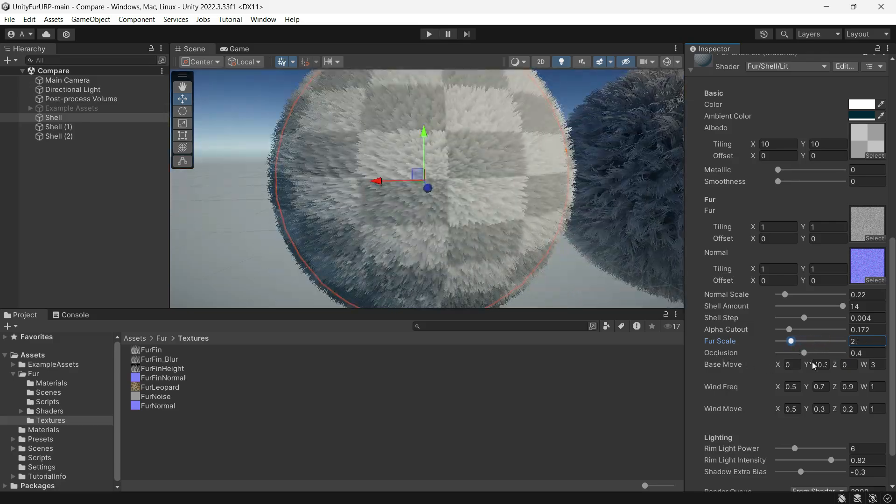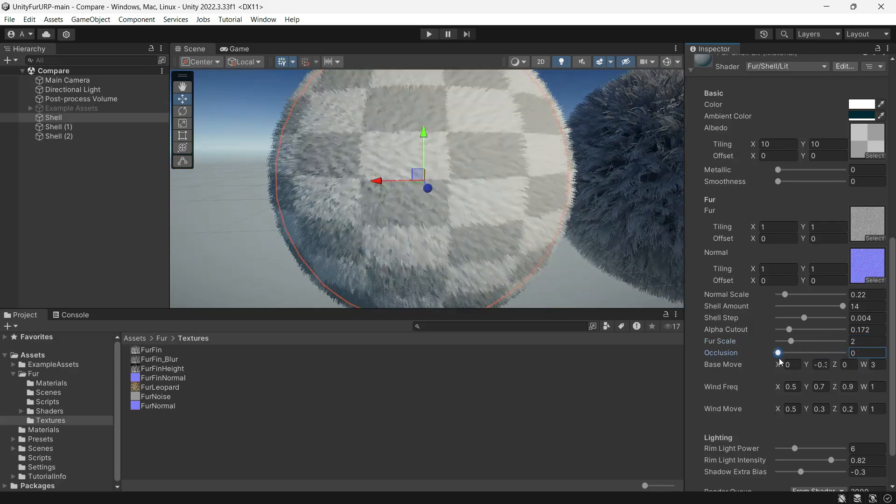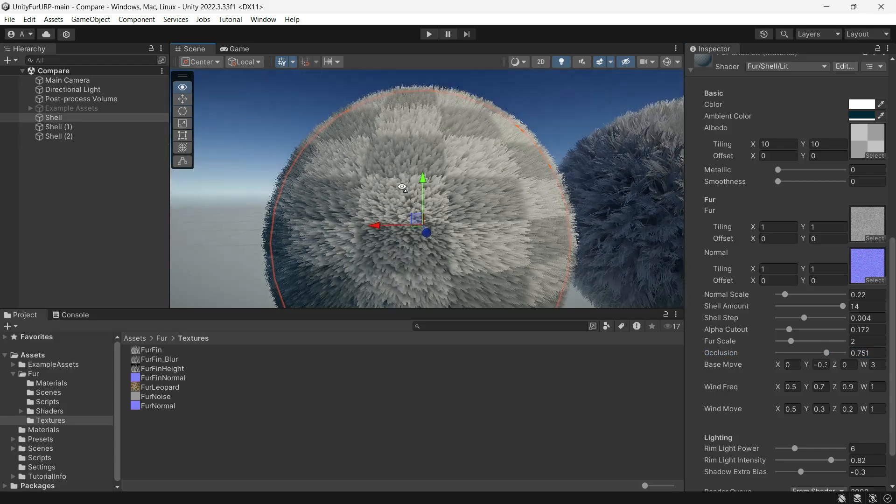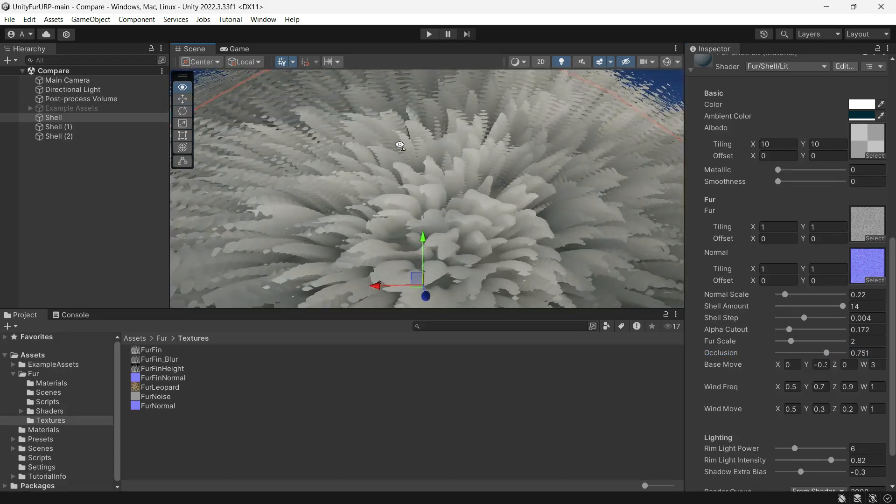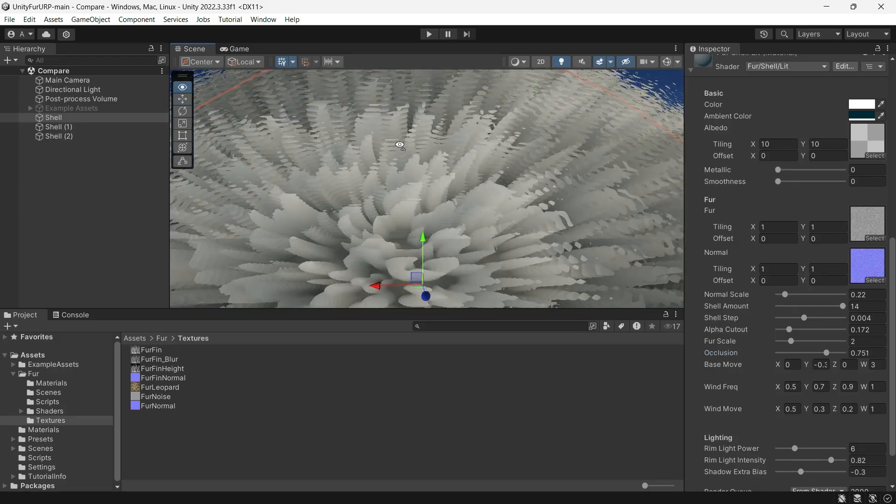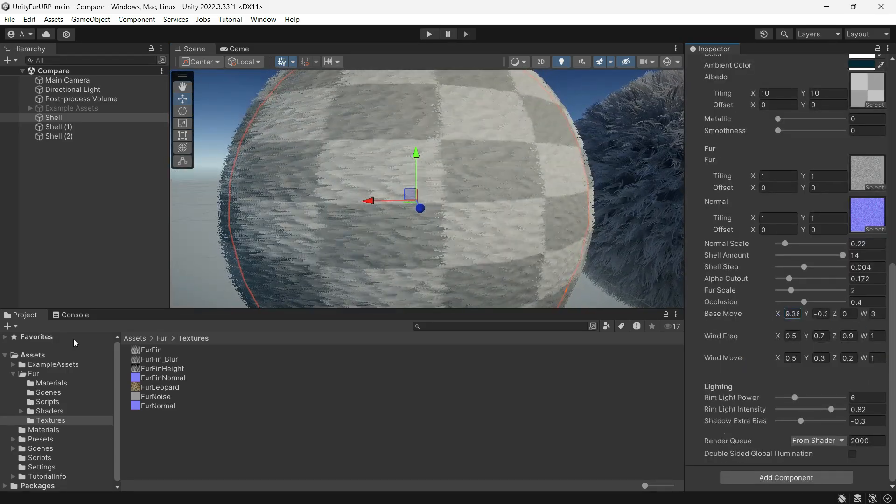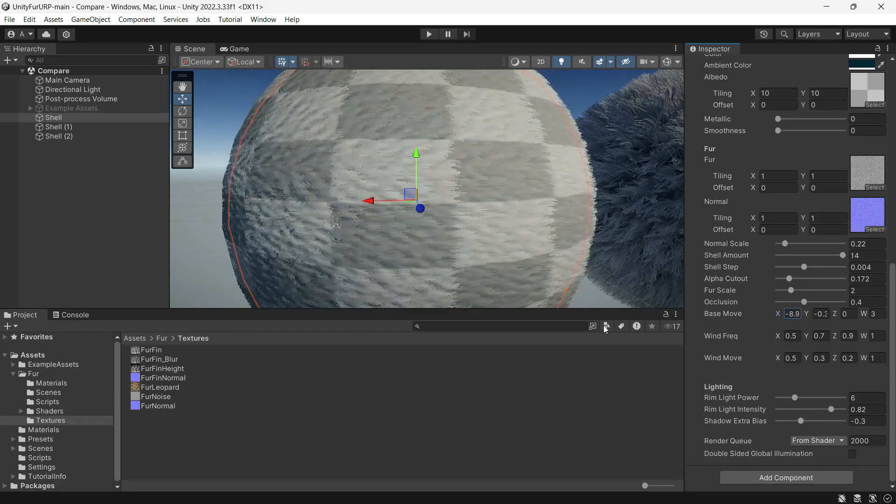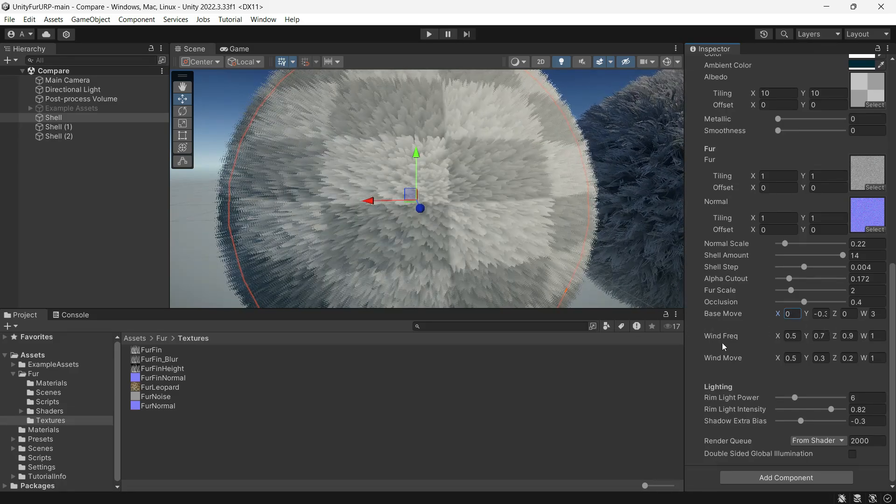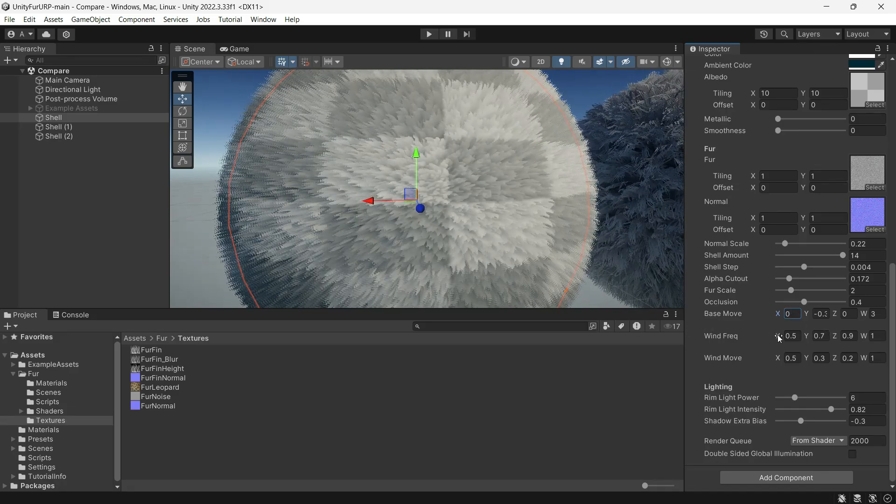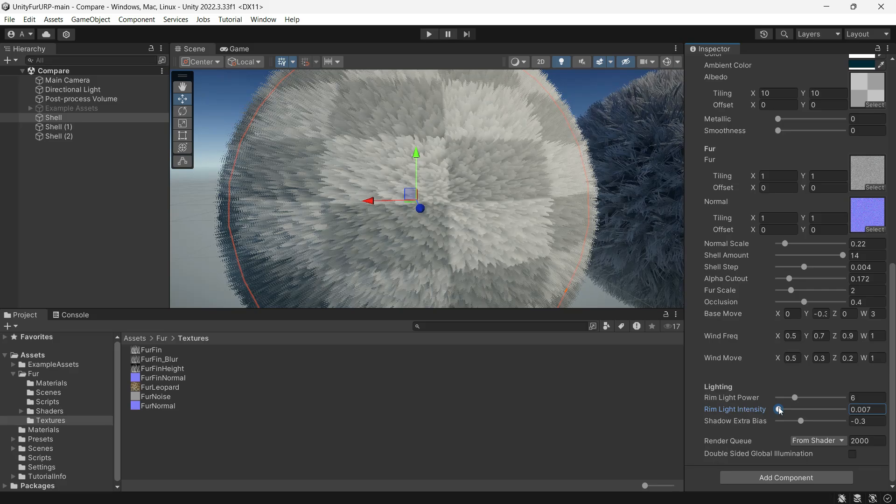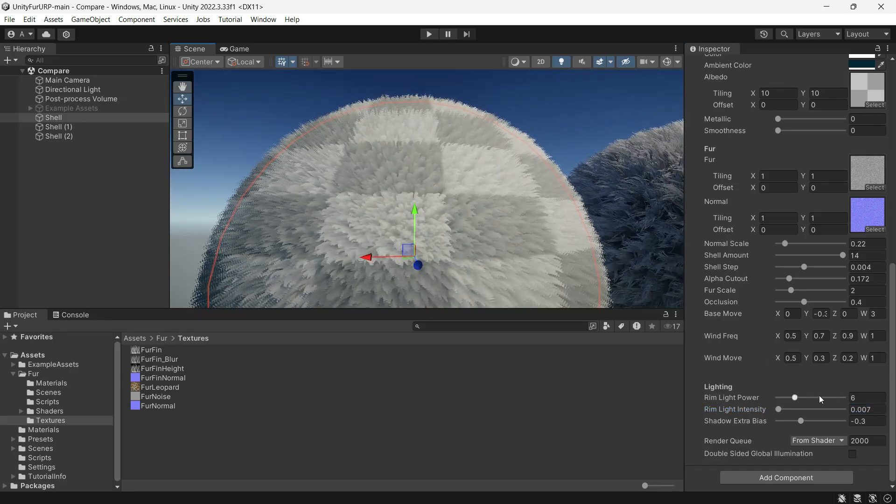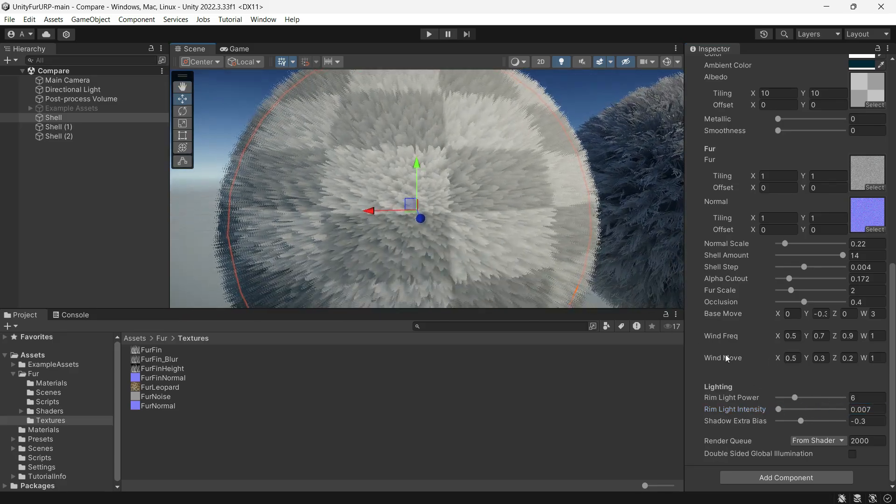The occlusion parameter works like ambient occlusion, adding shadow-like darkness to the fur. Additionally, you can control the movement direction, the wind frequency to animate the fur, and at the end the lighting settings like intensity, power, and light edges.